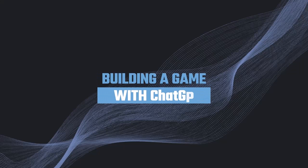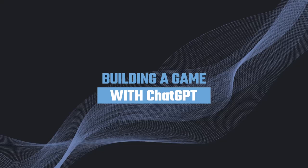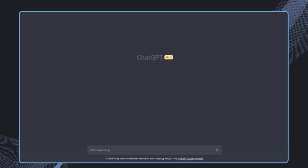As we know, ChatGPT is familiar with a variety of coding languages and formats. When it comes to gaming, it can help you build games that you can play using Terminal, and it can also help you build user interfaces for your games. Additionally, it can provide suggestions and ideas to help you boost your creativity. In this lecture, we will build a game that can be played using a Terminal, and then afterwards we will ask it to help us build a user interface for it.